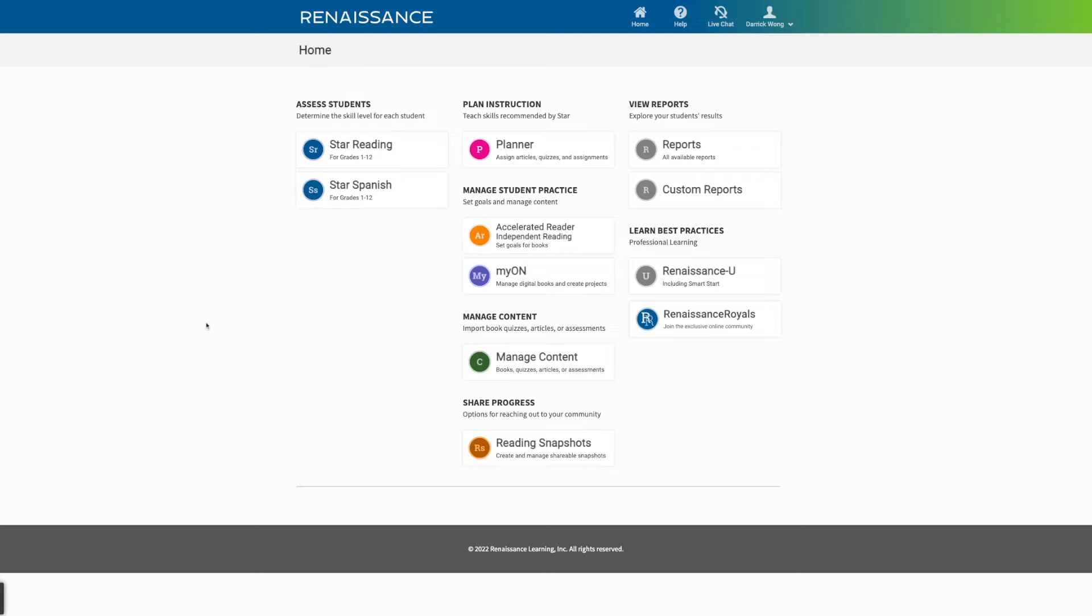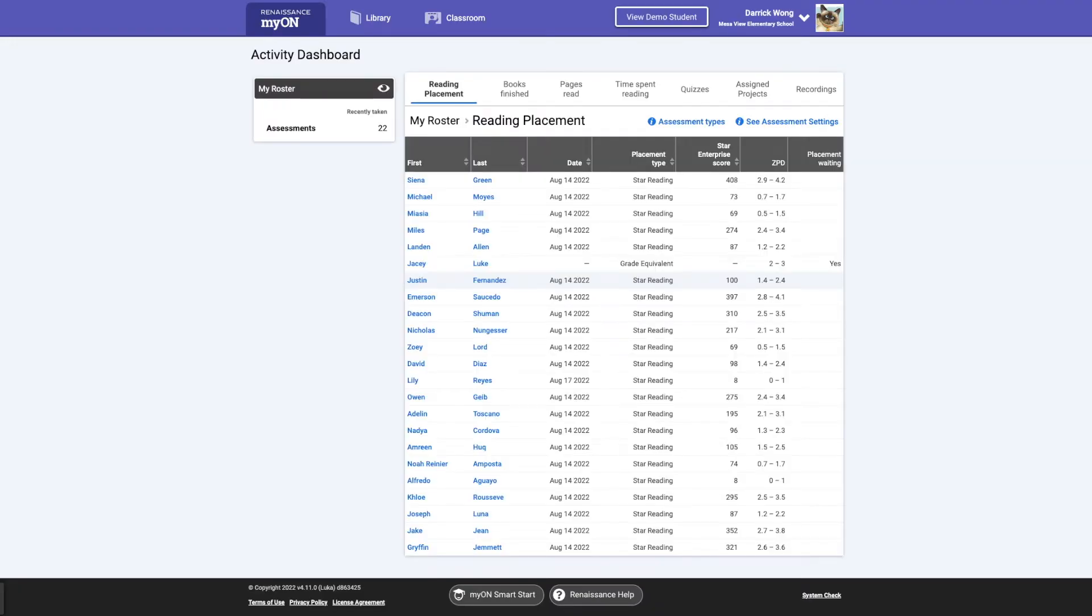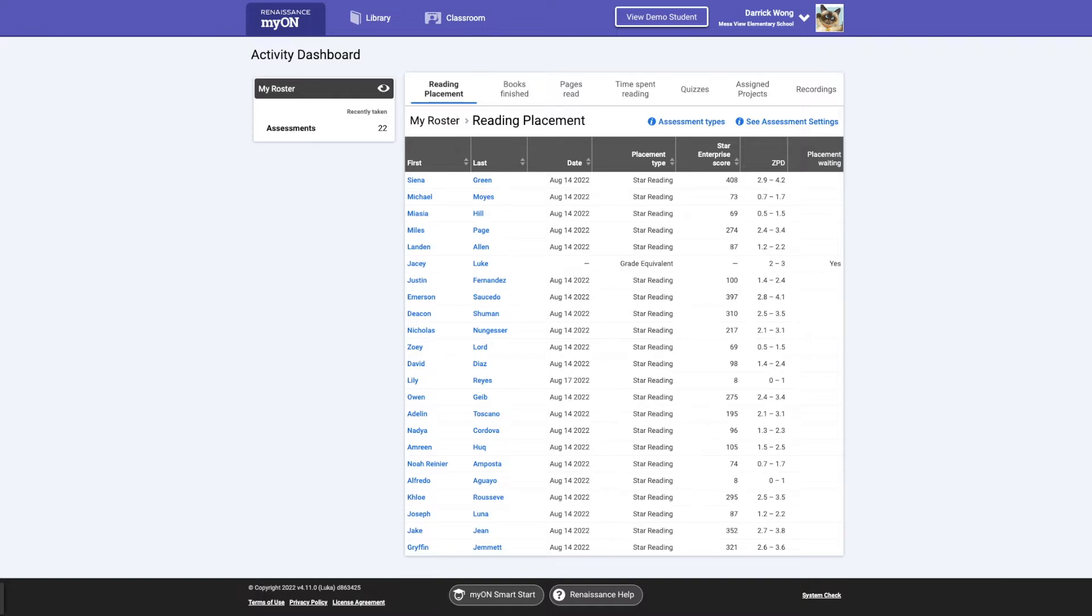So here's your main page on Renaissance, and right underneath our orange button, we're going to see My On. We're going to go ahead and click on that. And you should have your classroom already populated. And I'm going to walk you through how to use it and how it can benefit you in the classroom.